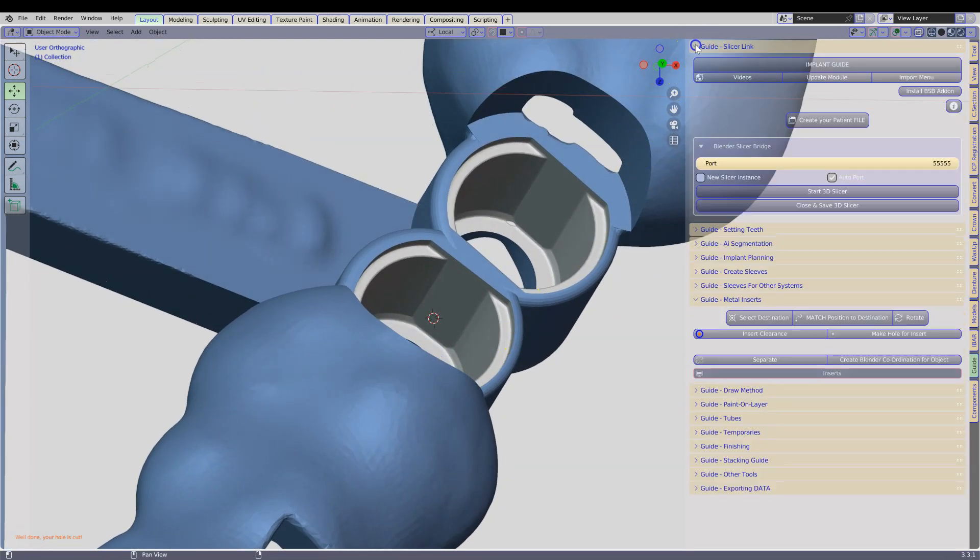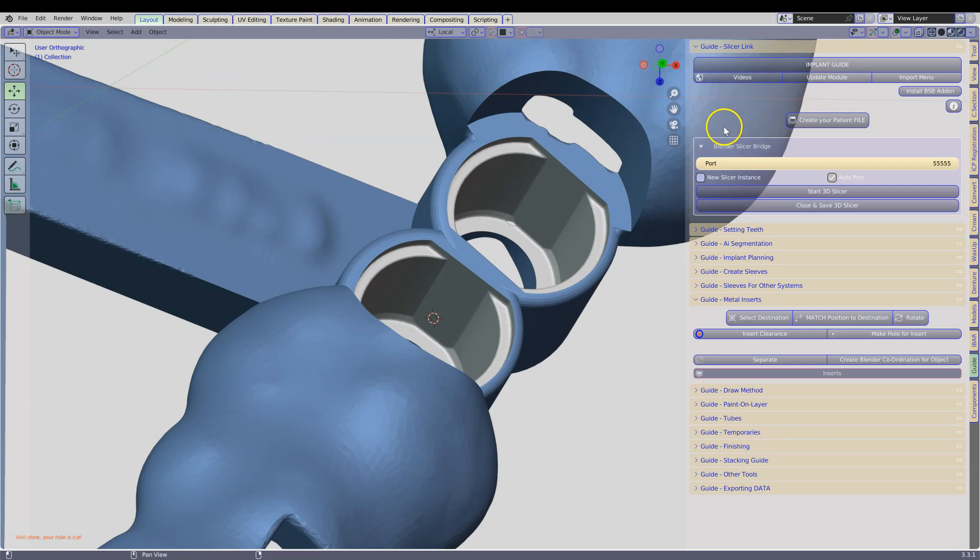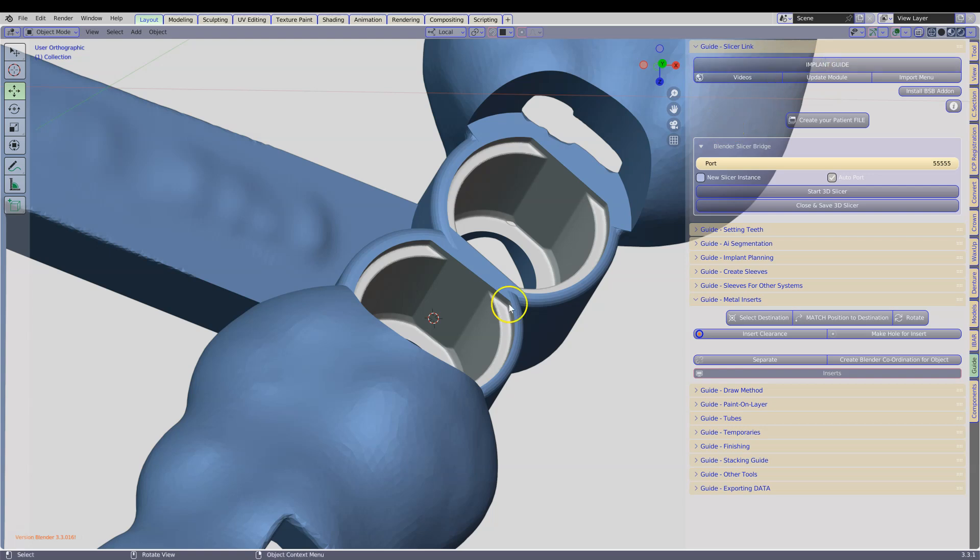Make sure that you click on Update Module to get the new scripts. And also when you click on Implant Guide, you should be able to see the version in the lower left hand corner.